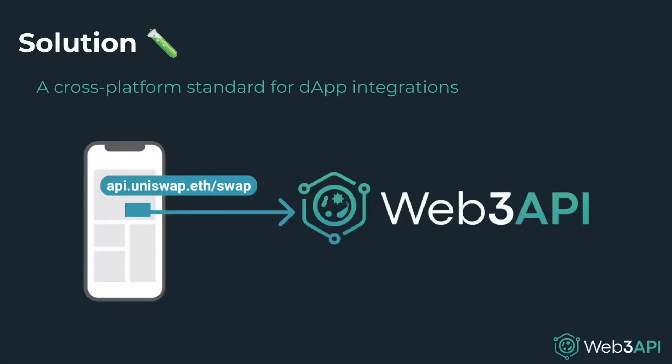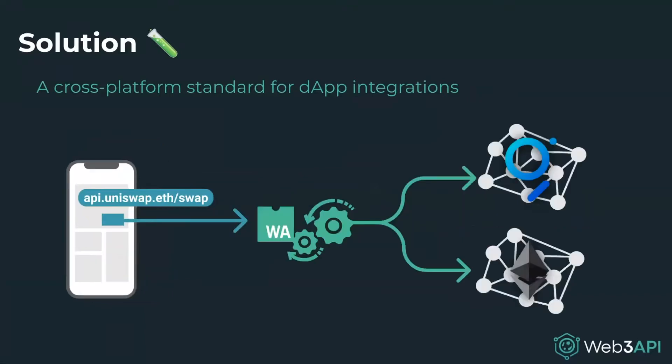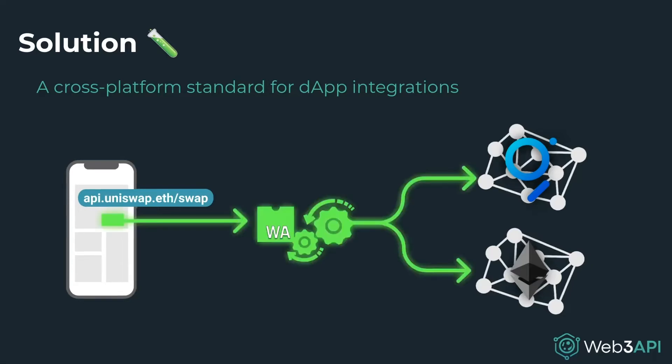Enter Web3 API, a standard that makes integrating Web3 as easy as Web2. Web3 API allows any type of application to execute complex protocol logic on the fly. Instead of embedding various JavaScript wrappers, applications just need the Web3 API client. Web3 API-powered dApps will download lightweight WebAssembly modules from IPFS and execute API requests directly inside the app. Any protocol is just a request away.